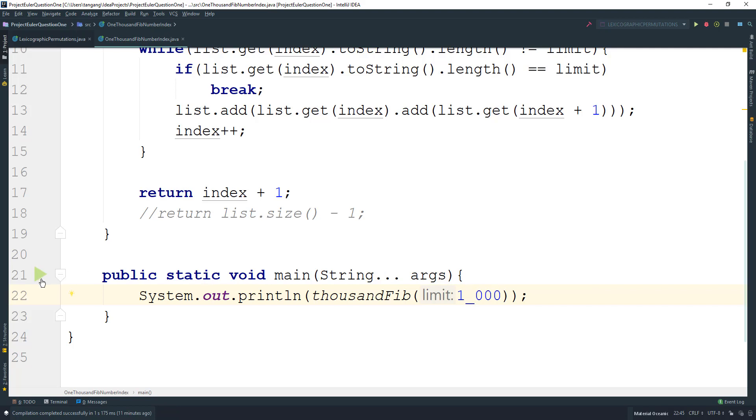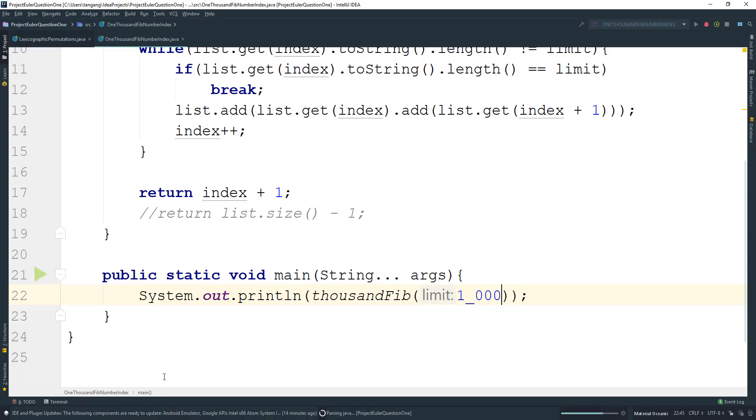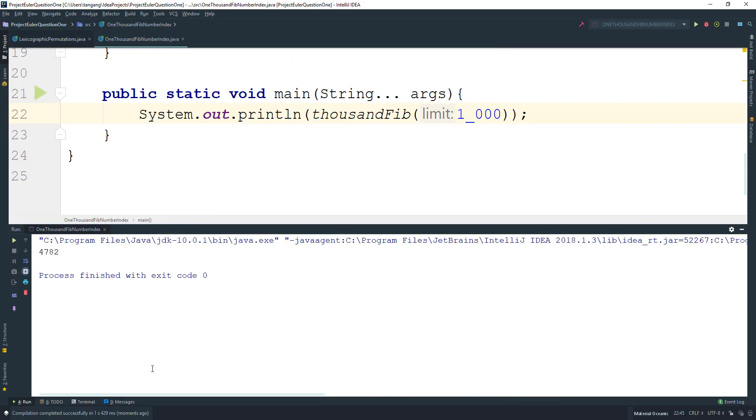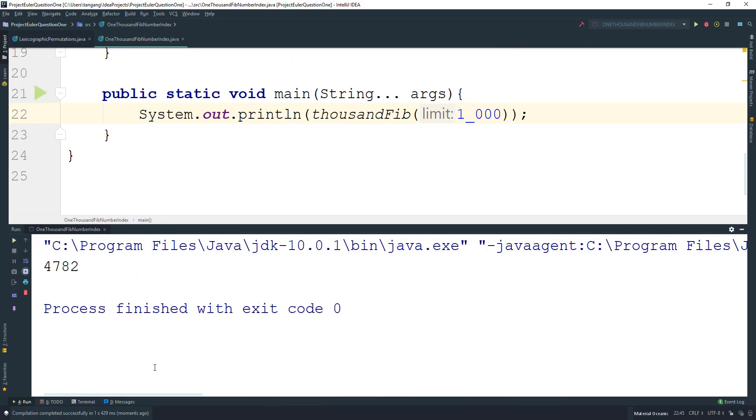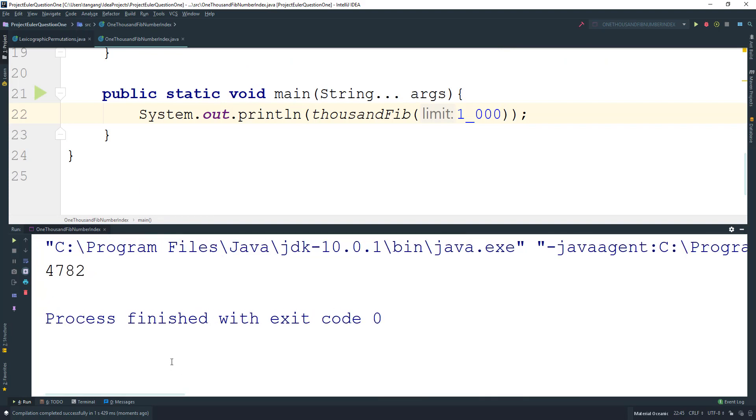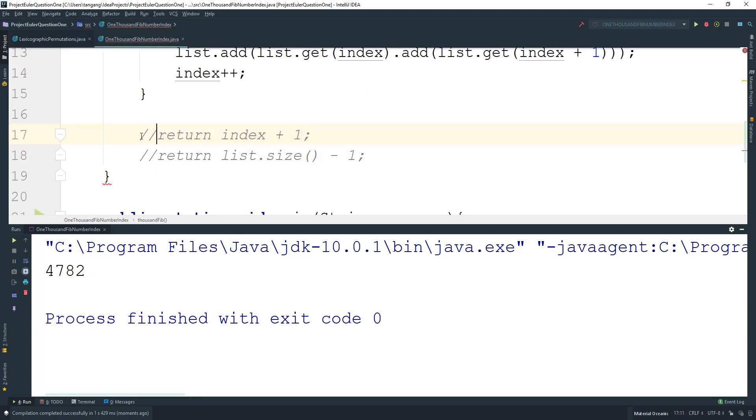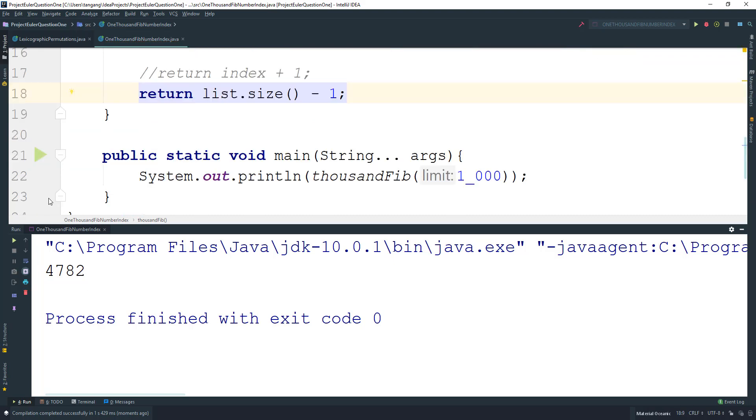Let's go ahead and run this, and it should give you 4782. If we wanted to use the size method instead, that would still work as well. Let's build and run this, and it gives you the same thing.